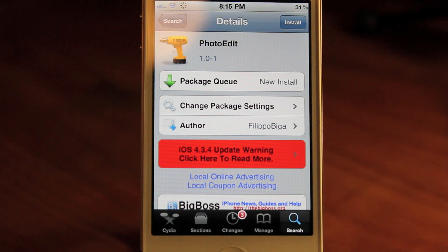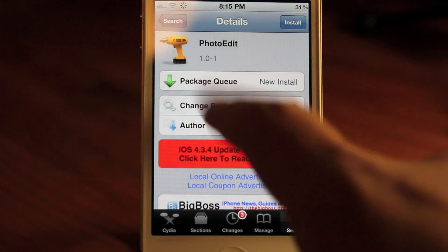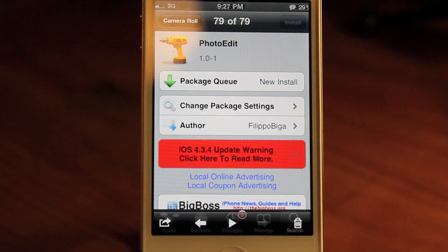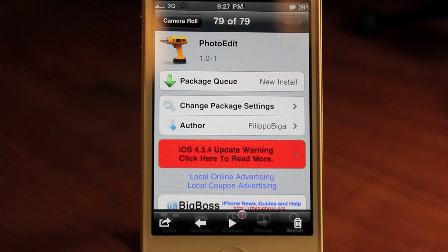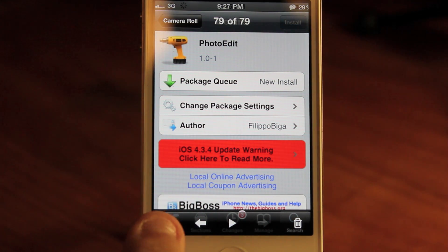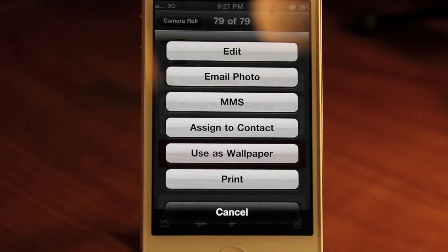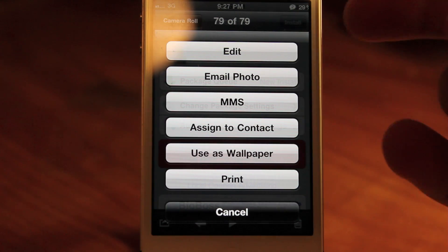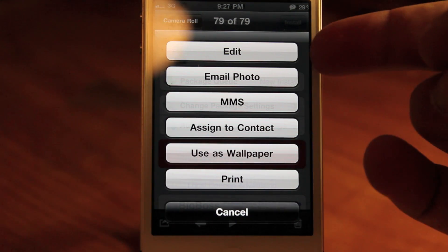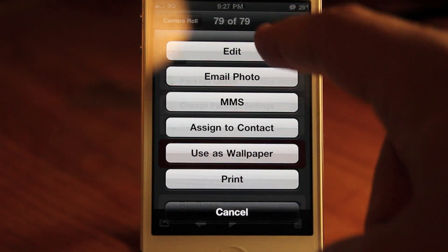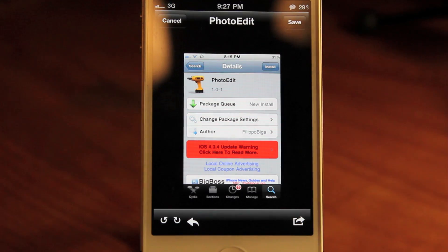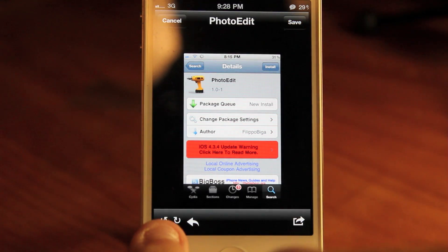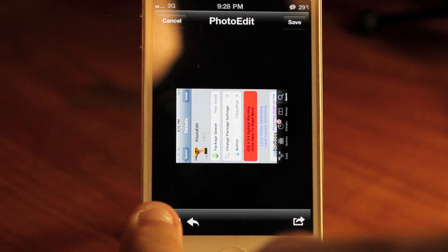So let's actually dive right into the tweak and show you what it does. As I said, it is right in the Photos application. So here we are with a photo, and you can just press the down button right here — the bottom left button, which is where you'd go to email it or MMS it to somebody — and now you have a new option right here at the top: Edit. Press Edit.